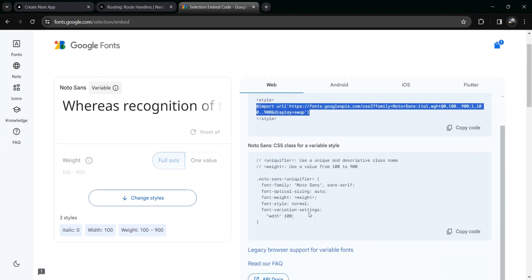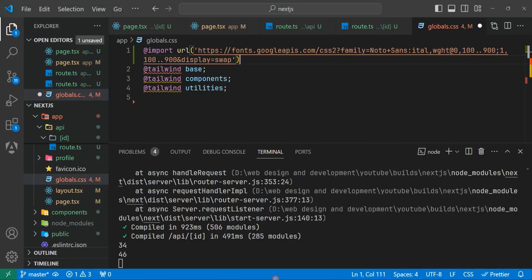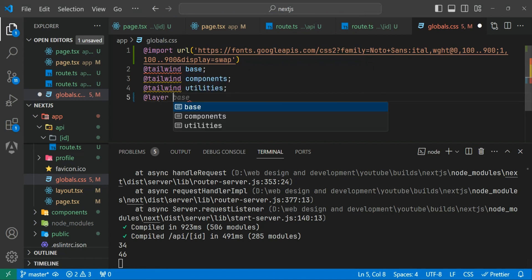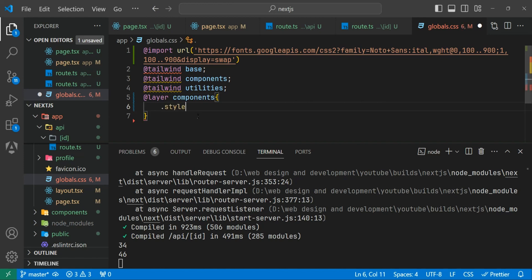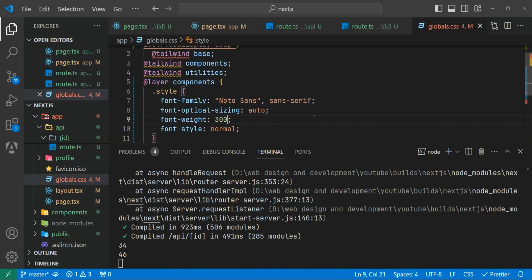You can see it gives us font variation elements. Copy just the font-family rule — we don't need the full font element. Create an @layer component inside your Tailwind globals file and give it a class like .style, then paste the font-family rule and set the font weight to 300.